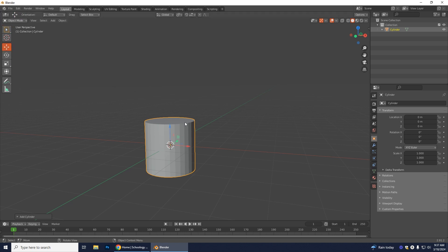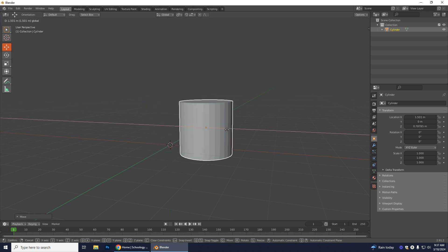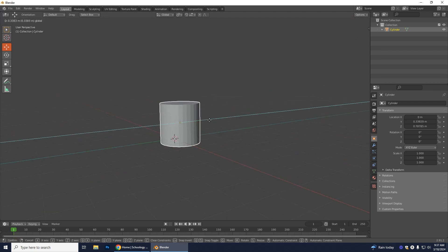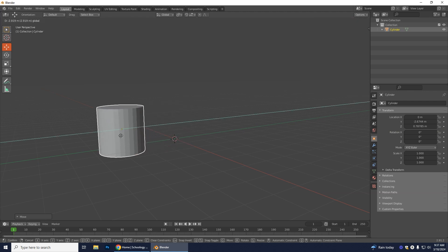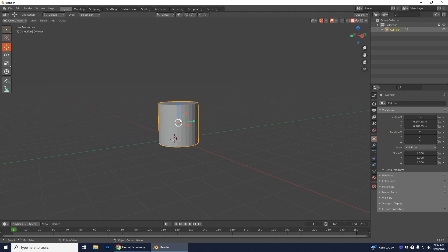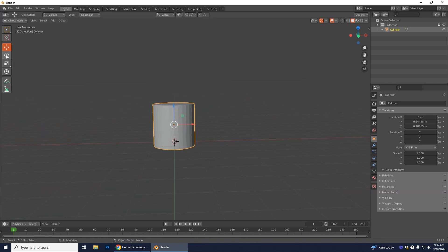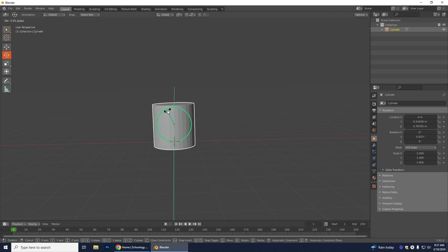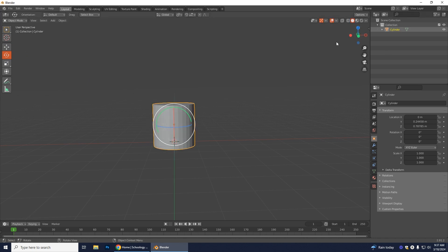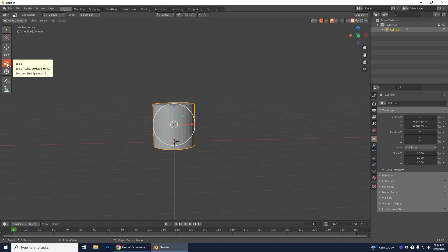You have different tools available: the move tool lets you move the object up and down along arrows, which is useful because it won't accidentally move in the wrong direction. The rotate tool lets you rotate along different axes. The axes are color-coded: blue is Z, red is X, and green is Y. Then there's the scale tool, which we'll be using.